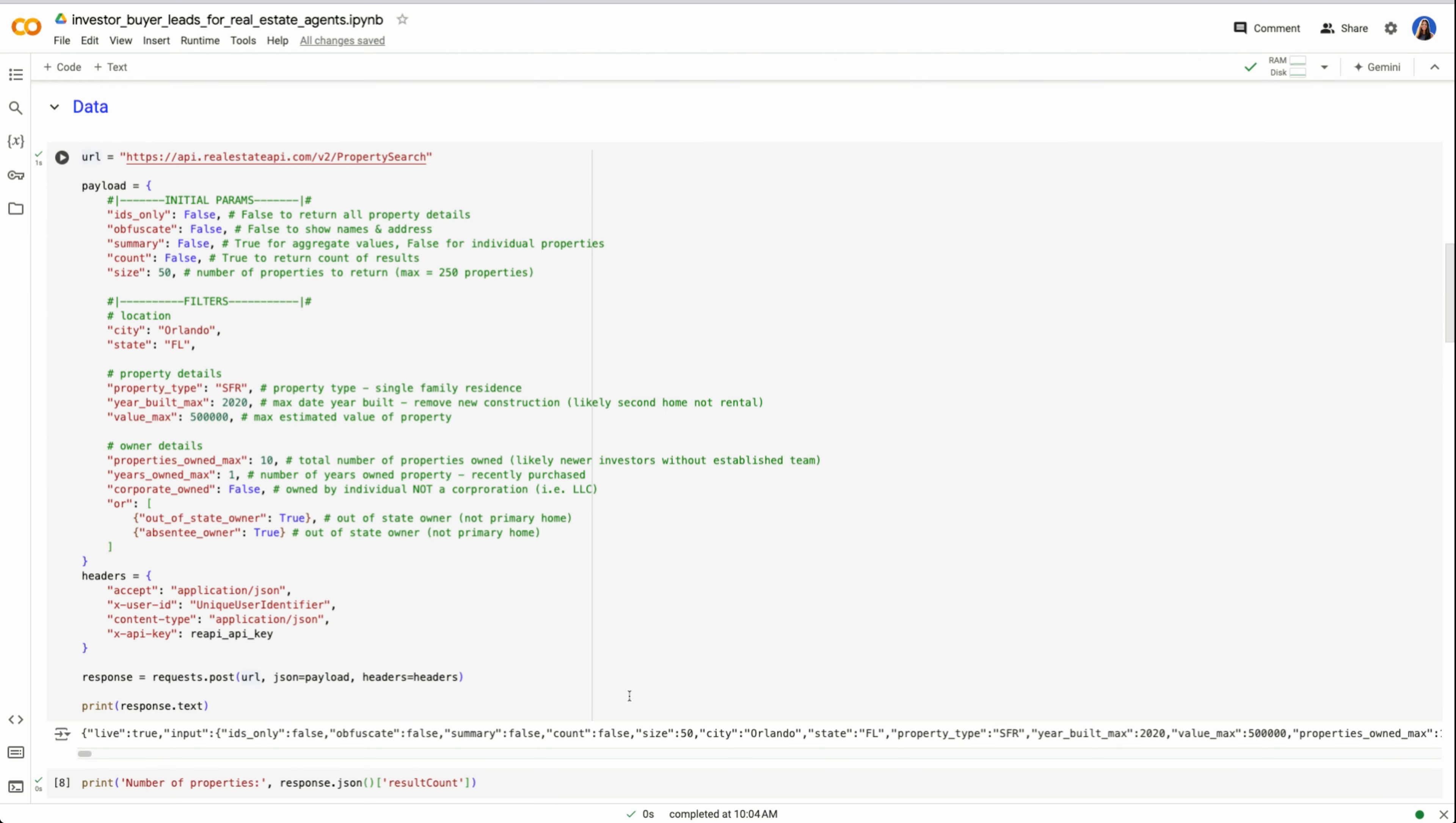Here I am making a request. I want to specify all the properties that are in the US which ones I want to be able to obtain to get those buyer investors. I have some initial parameters which we'll skip for now. I'm going to filter down and imagine I'm an agent in Orlando, Florida. I want to look at the city of Orlando, single family residencies, and I want to make sure that I'm not looking at new construction properties because there's a high likelihood that those are second homes and not actually rentals.